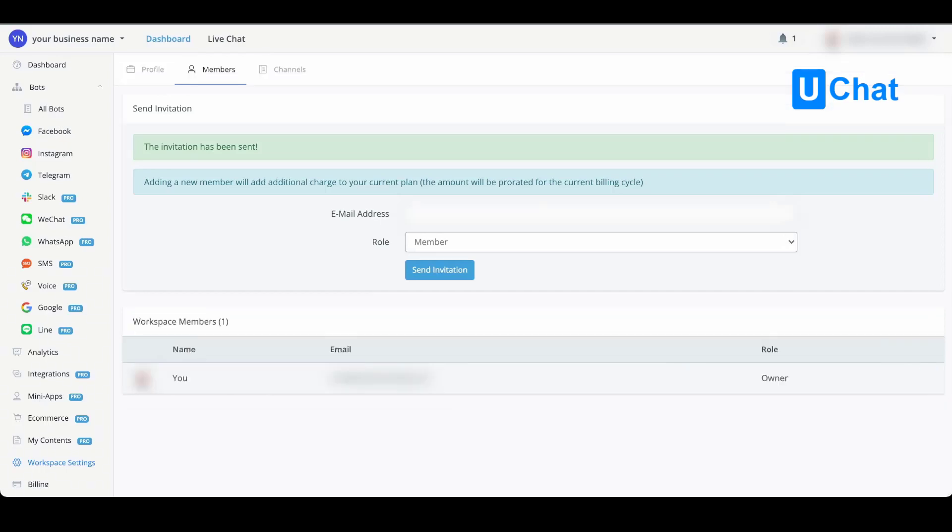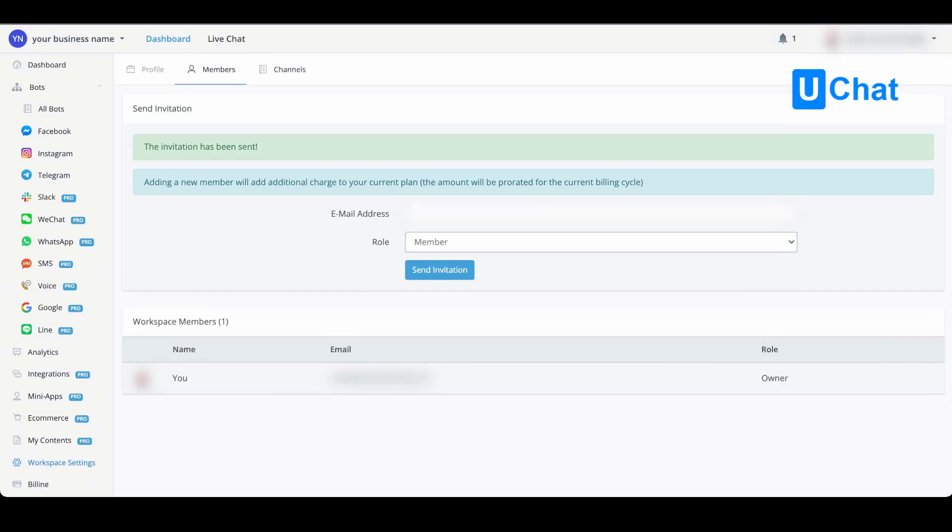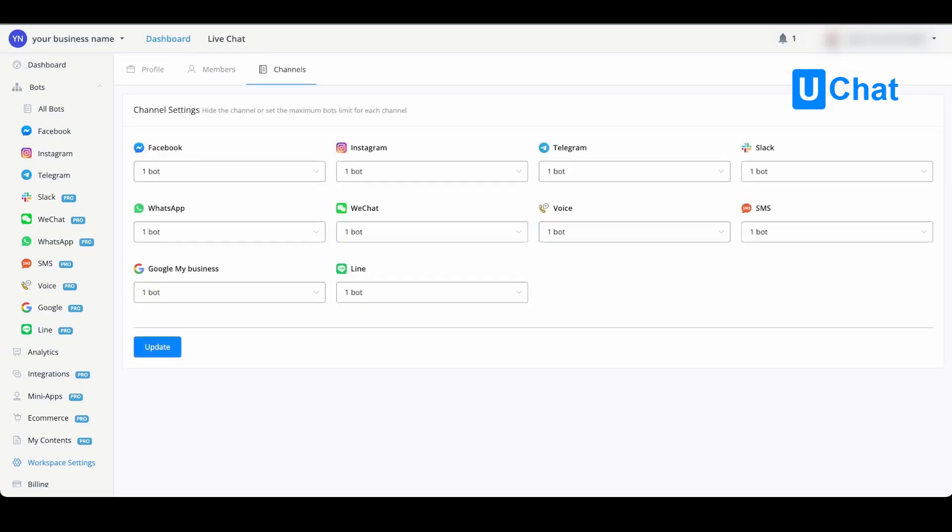If we go over to the channels, you will be able to hide the channel or set the maximum bots limit for each channel.